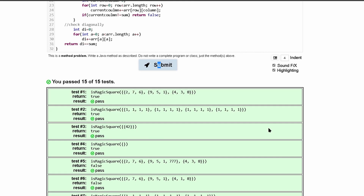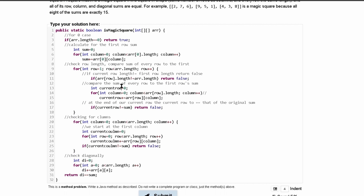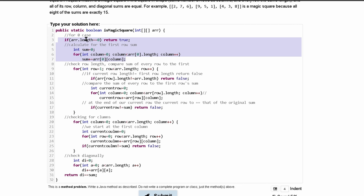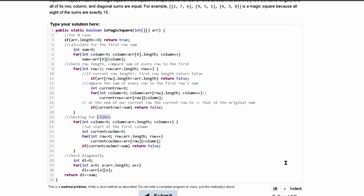That is how we would go about coding this problem. We have the simple zero-case check, then the sum and row length check, then our columns, and then checking diagonally. Maybe save this video in case you do more two-dimensional array work, because it'll be a pretty similar format — you can build off this.